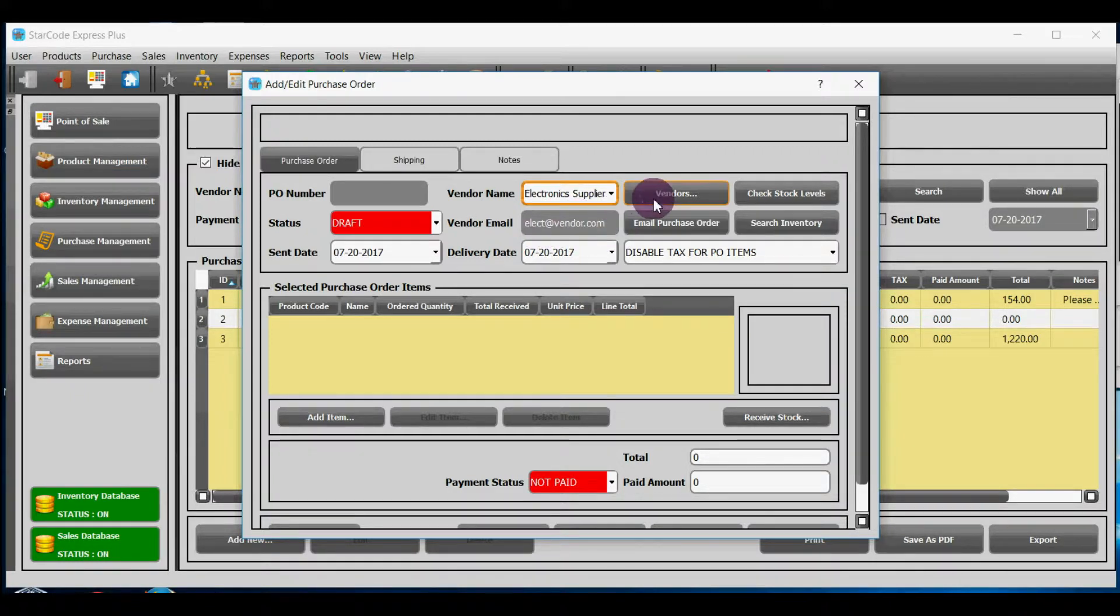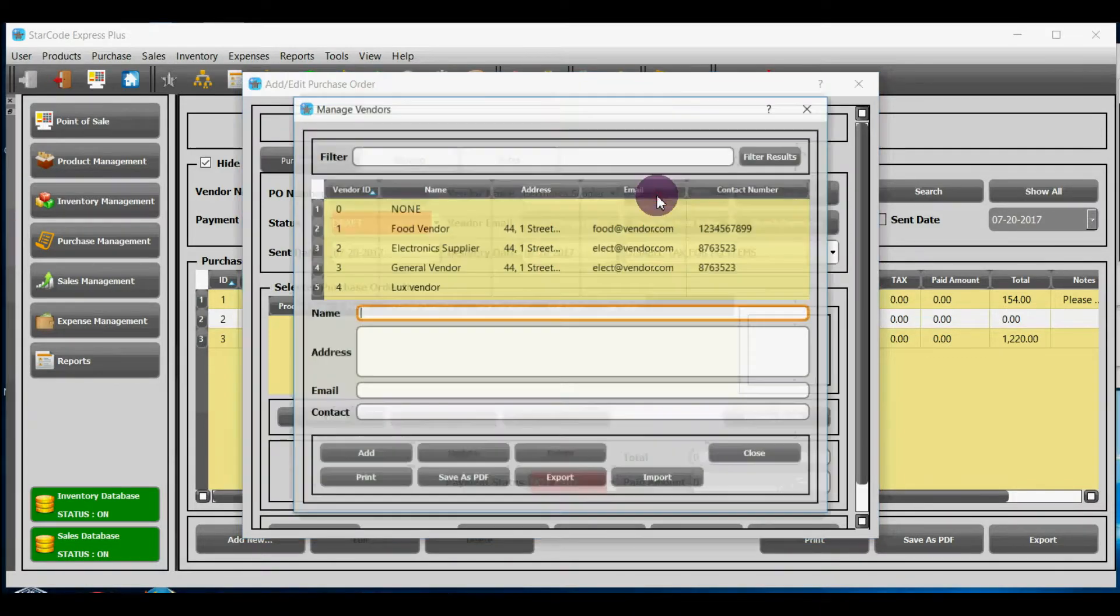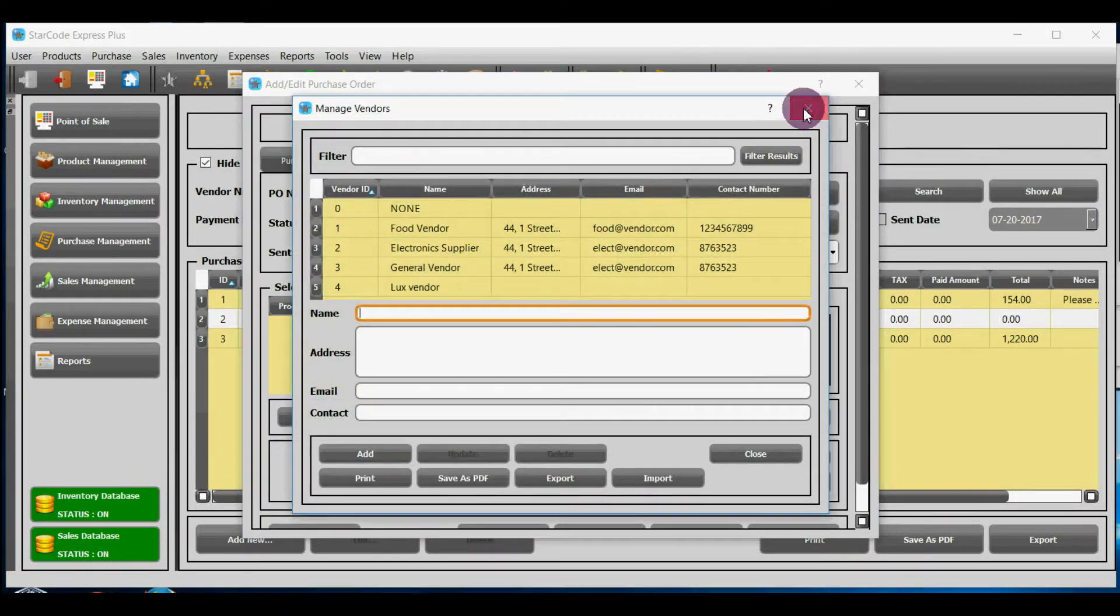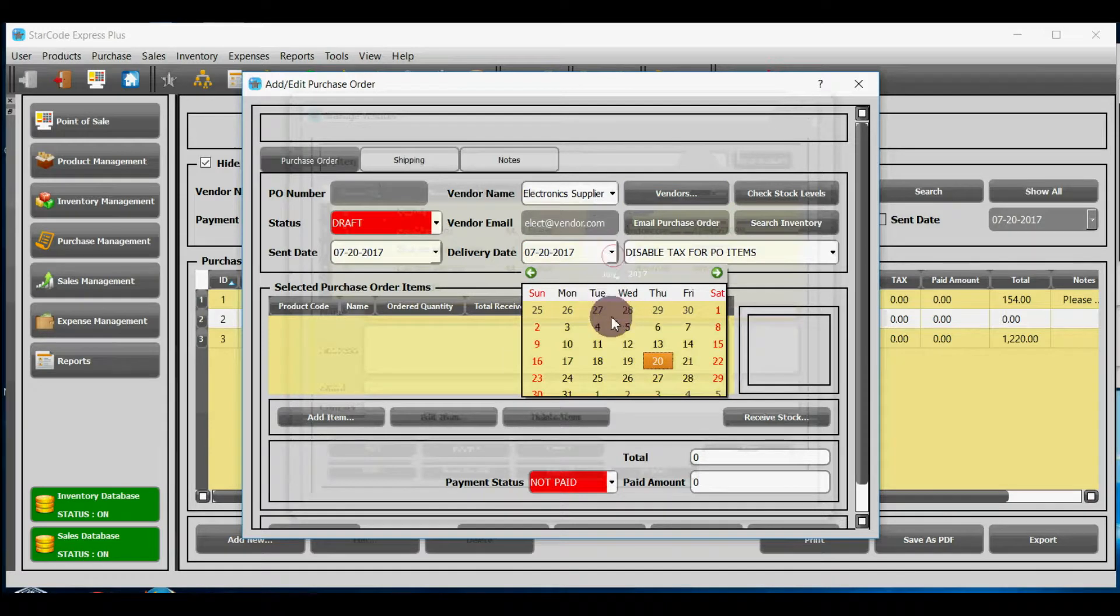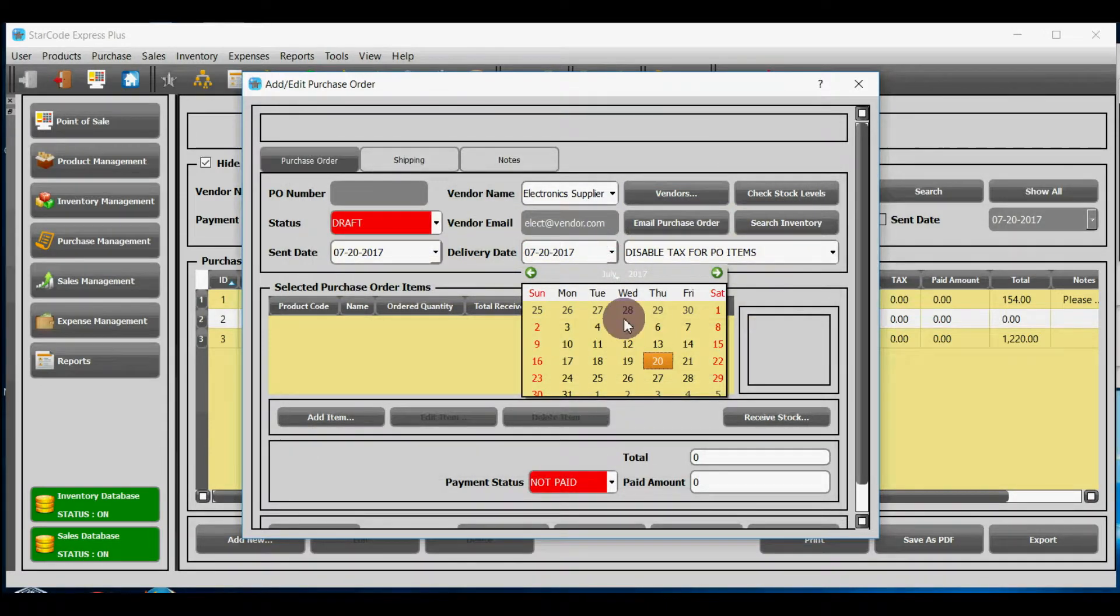If you have a new vendor, you can add by clicking on this button. In delivery date field, you have to add the date at which the goods have to be delivered to you by the vendor.